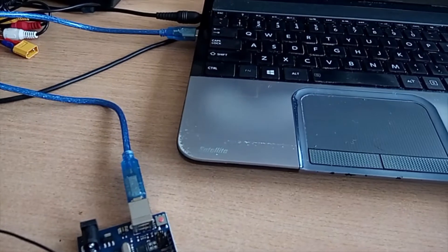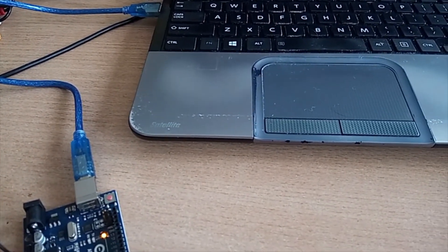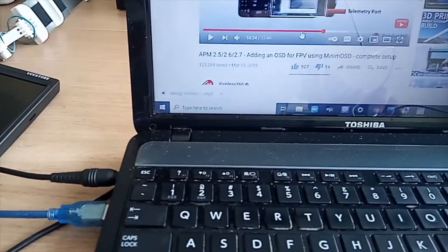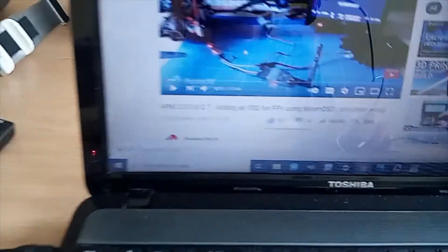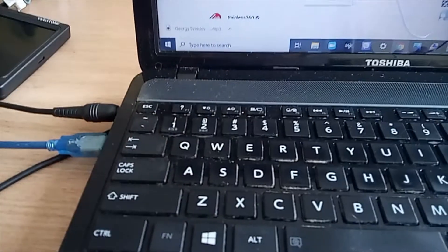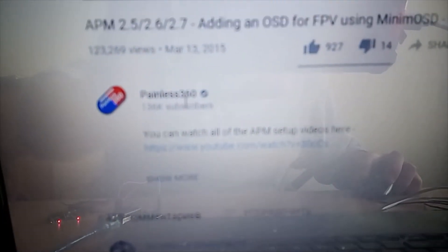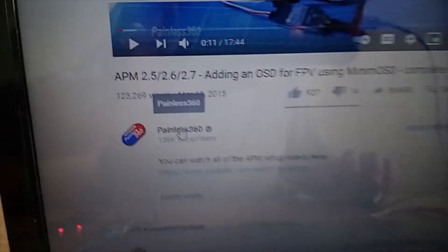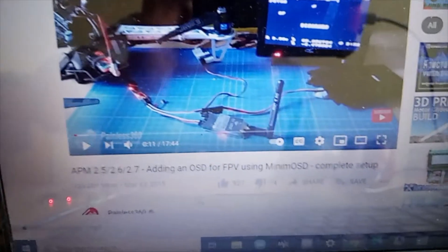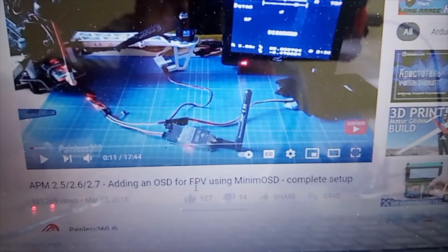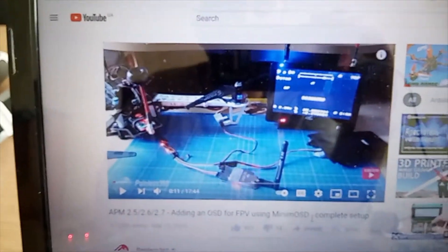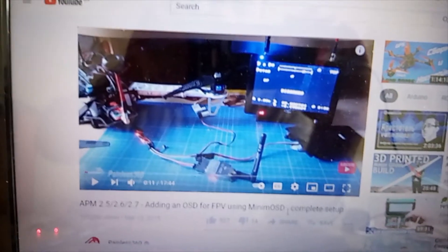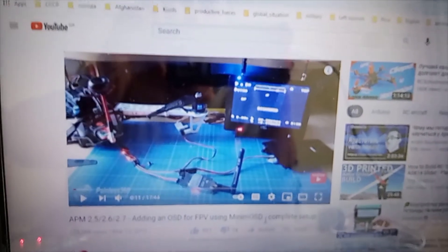Once you have done that, you can pretty much follow this guy. His channel is very useful, it's called Painless 360. And here's a video on adding an OSD for FPV using minimum OSD. And there you will find a guide on the software which you will need, and where to download it. I will place all links down below this video.